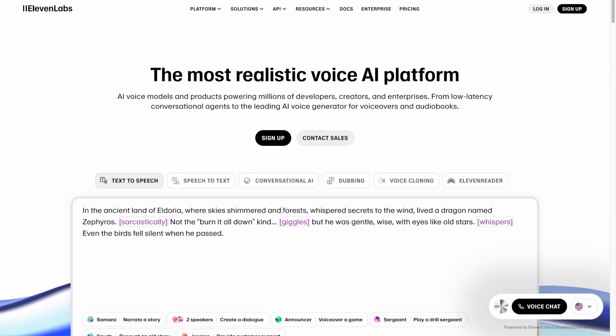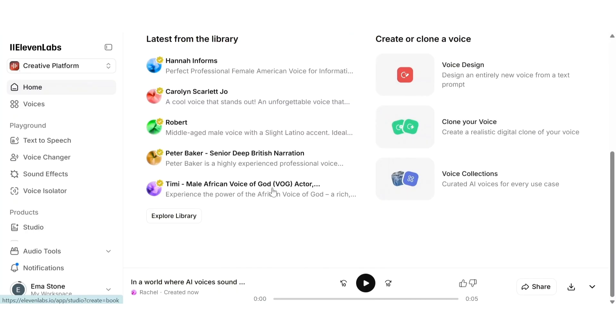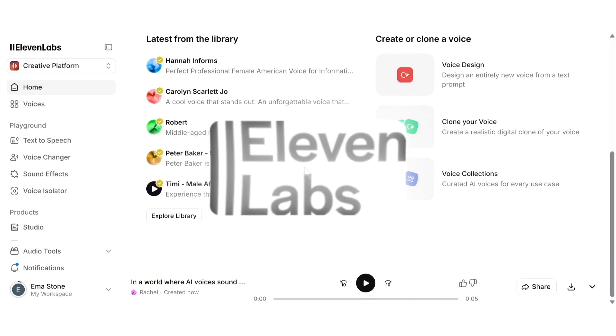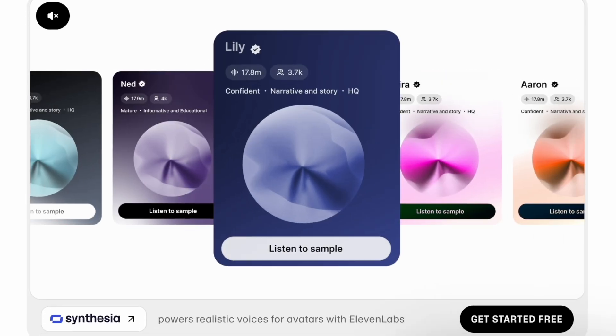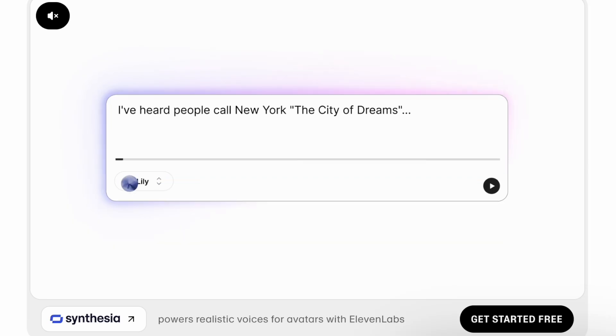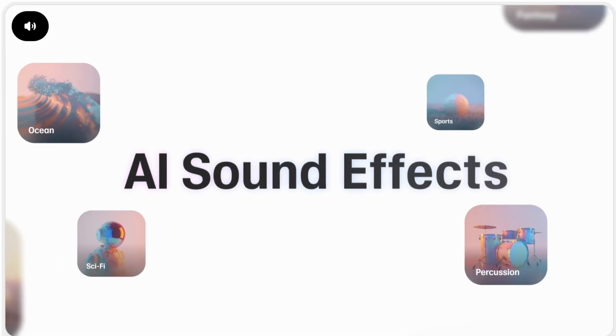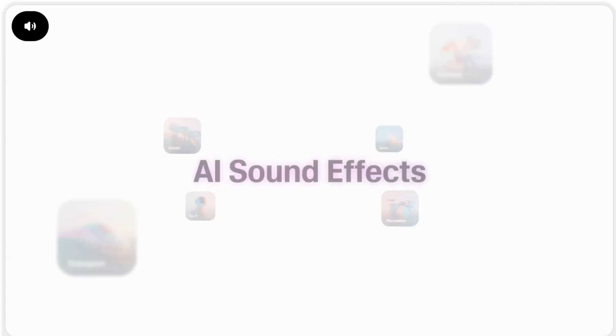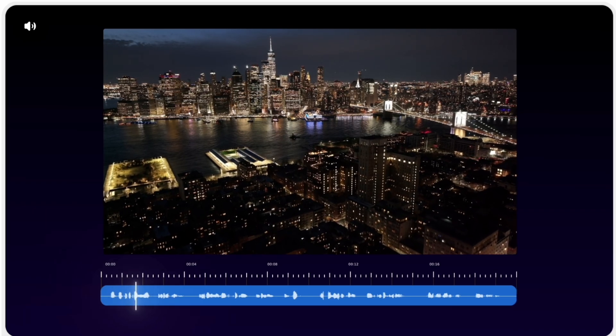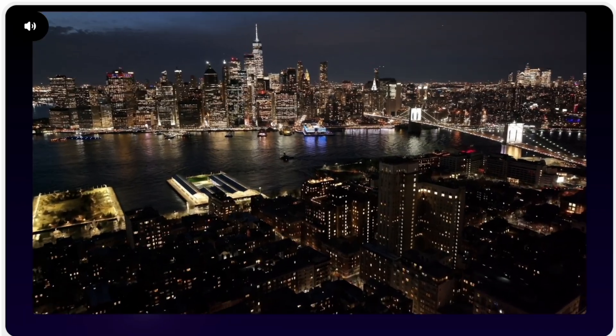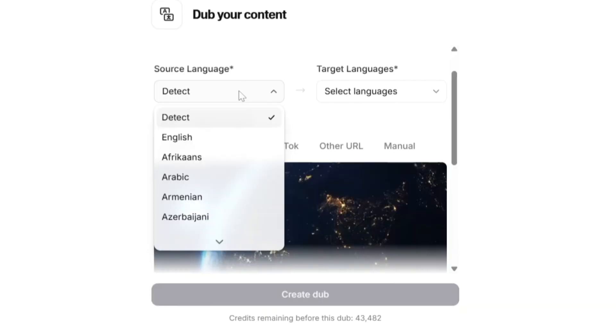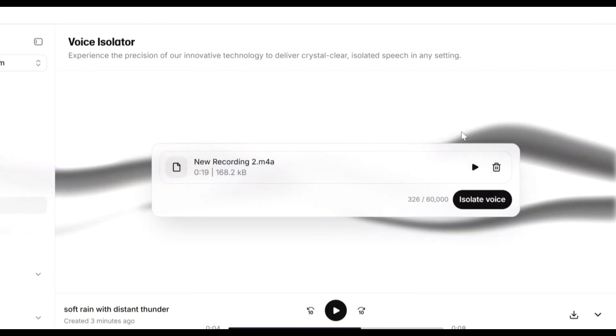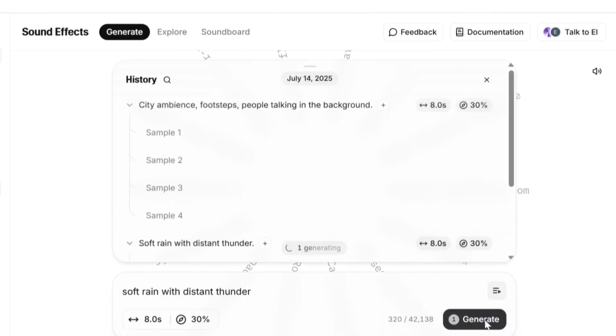Hey guys and welcome back to the channel. In this video I'm going to show you how we can use ElevenLabs and you can simply generate AI-based voice without hiring a voice actor. But it's not just text-to-speech.